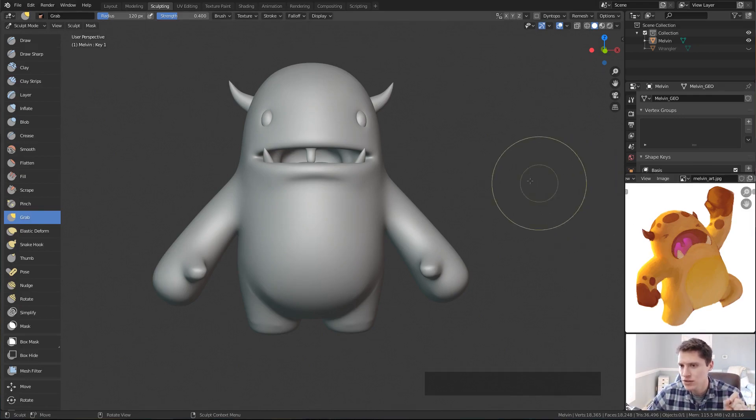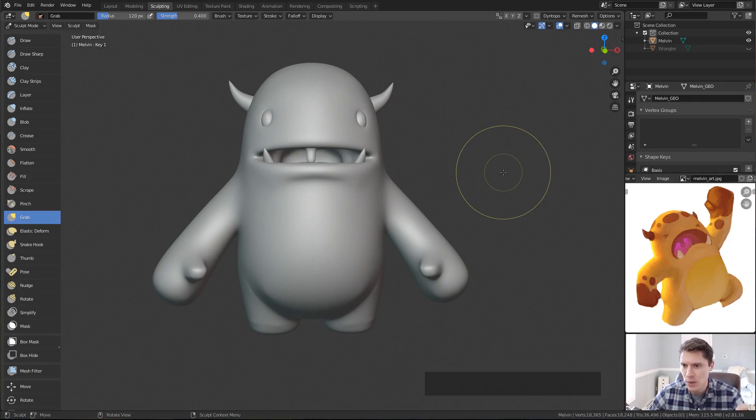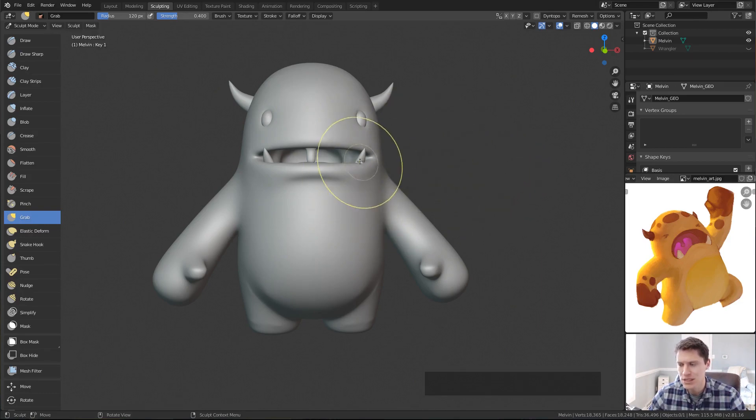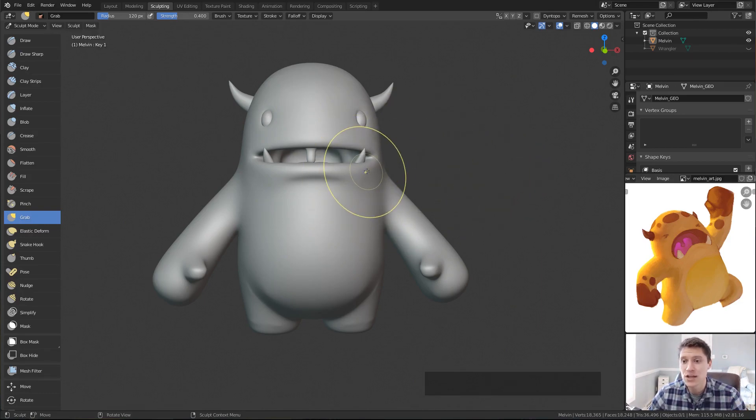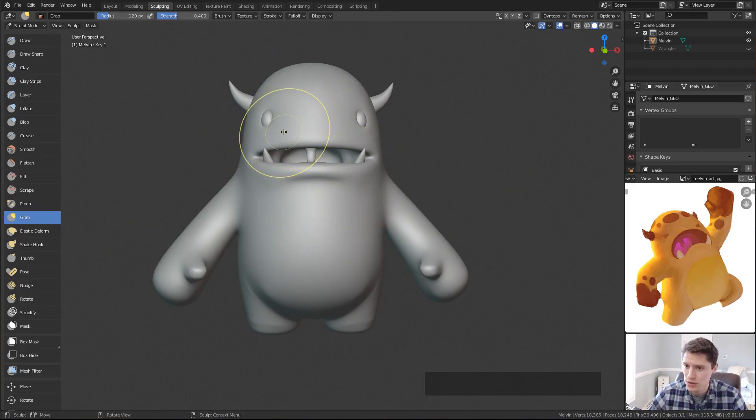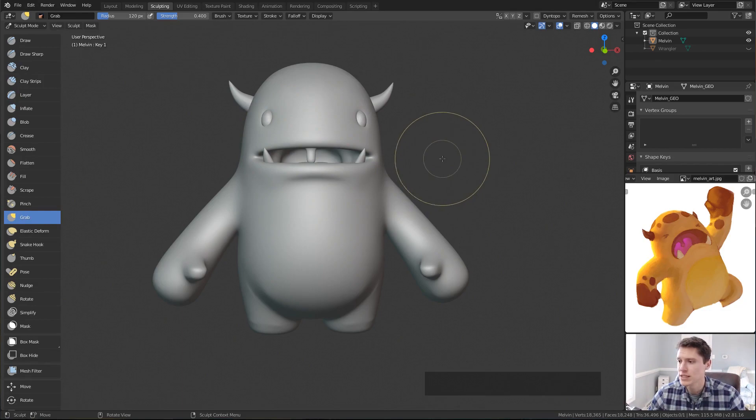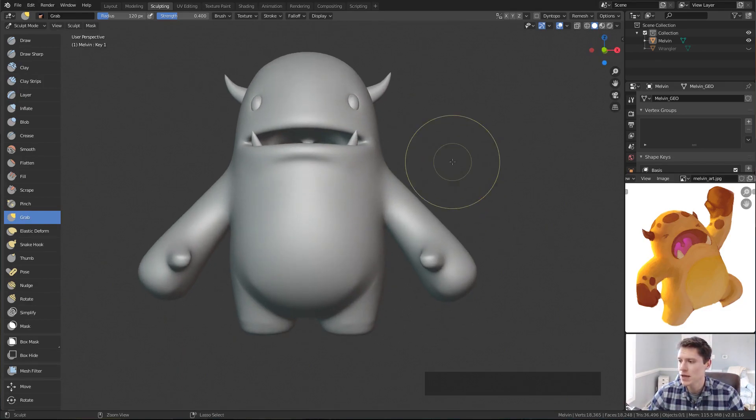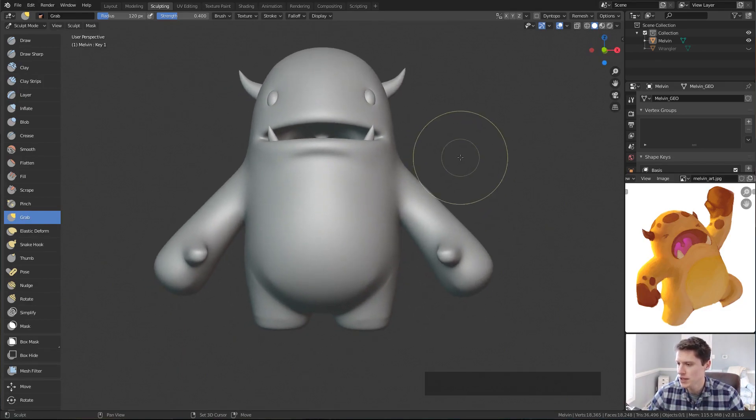However, when I sculpt this character, initially I want to keep it in a neutral pose as you see here because we can take advantage of symmetrical sculpting. Then once I get it to a finished neutral state, we can pose it for final presentation. So that's what we're going to do in this video as a demonstration.